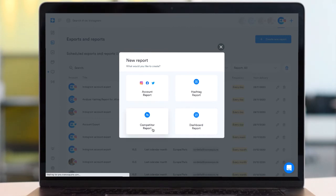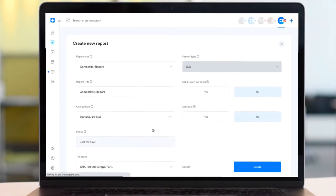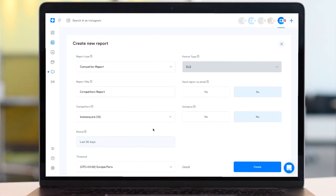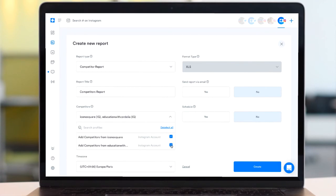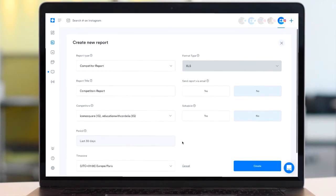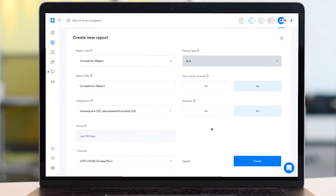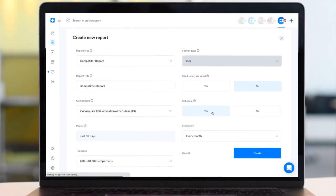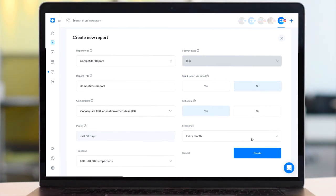Even if you don't need to receive this report via email on a regular basis, it's a good idea to set up this type of report to be automatically generated on a monthly basis so that you can refer back to this historic data and measure the evolution of your competitors over a longer period of time.